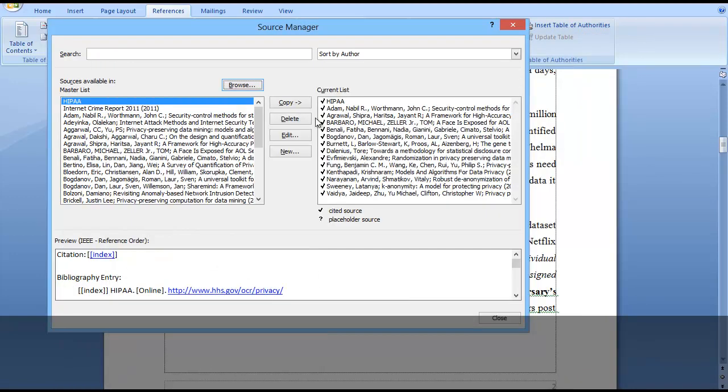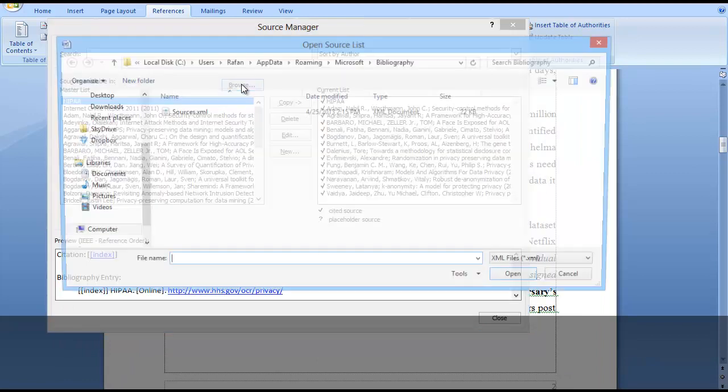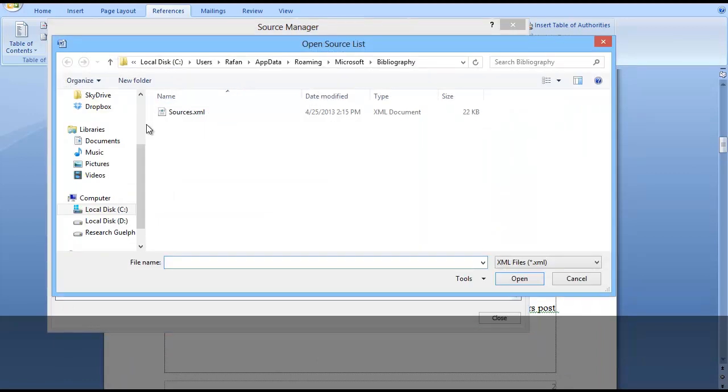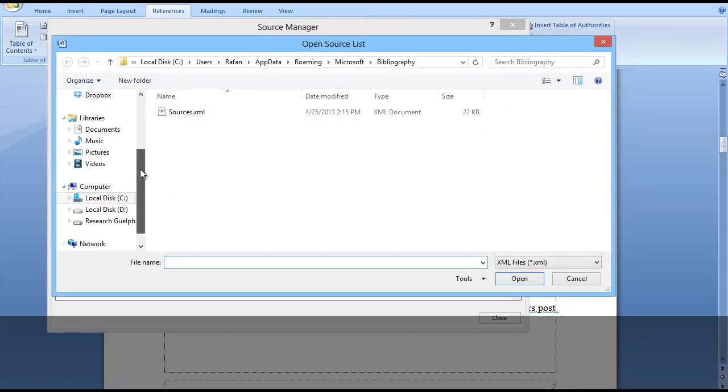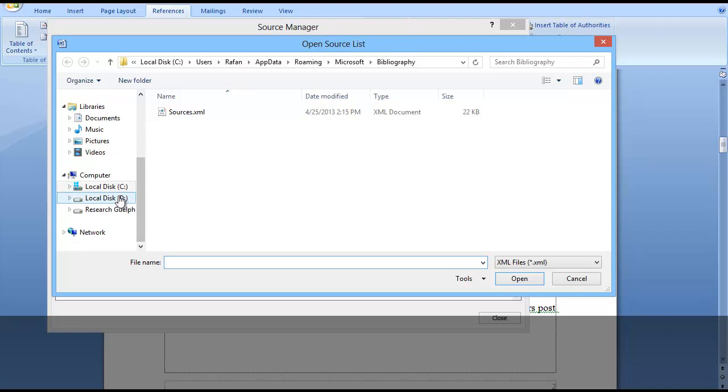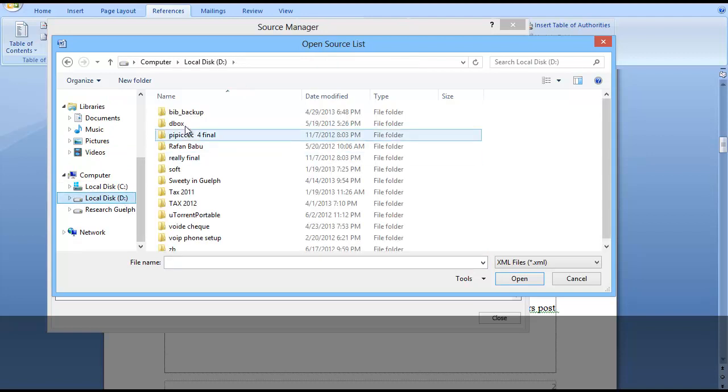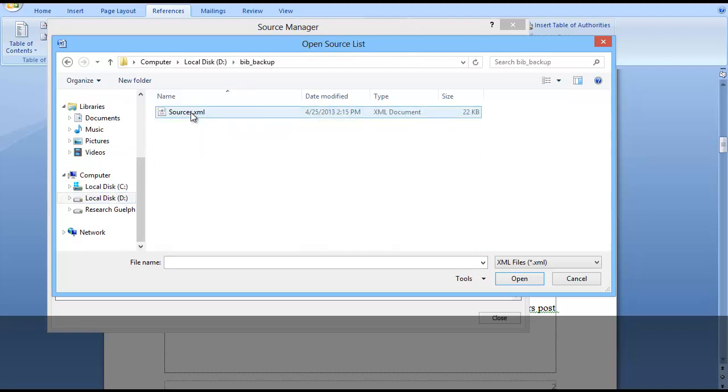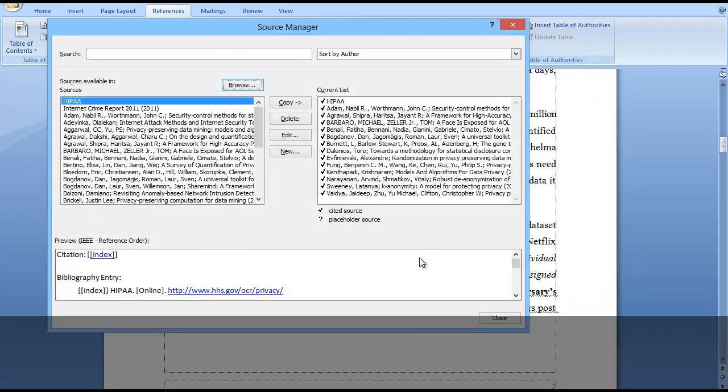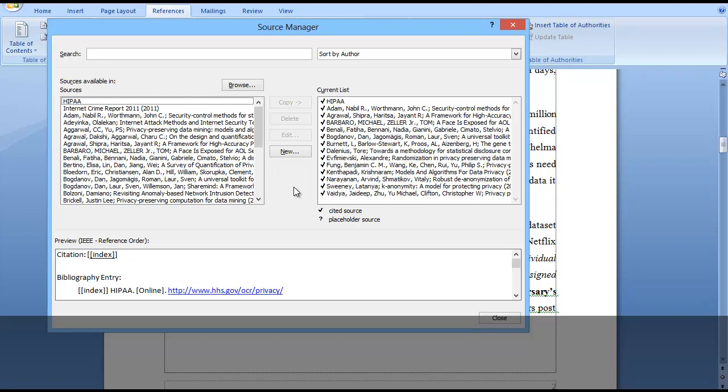If you use some other place for that reference list, you will just click Browse. I saved it in my D folder in bibliography backup. If I select it, it shows me the same list that I use for my references. That way, you can